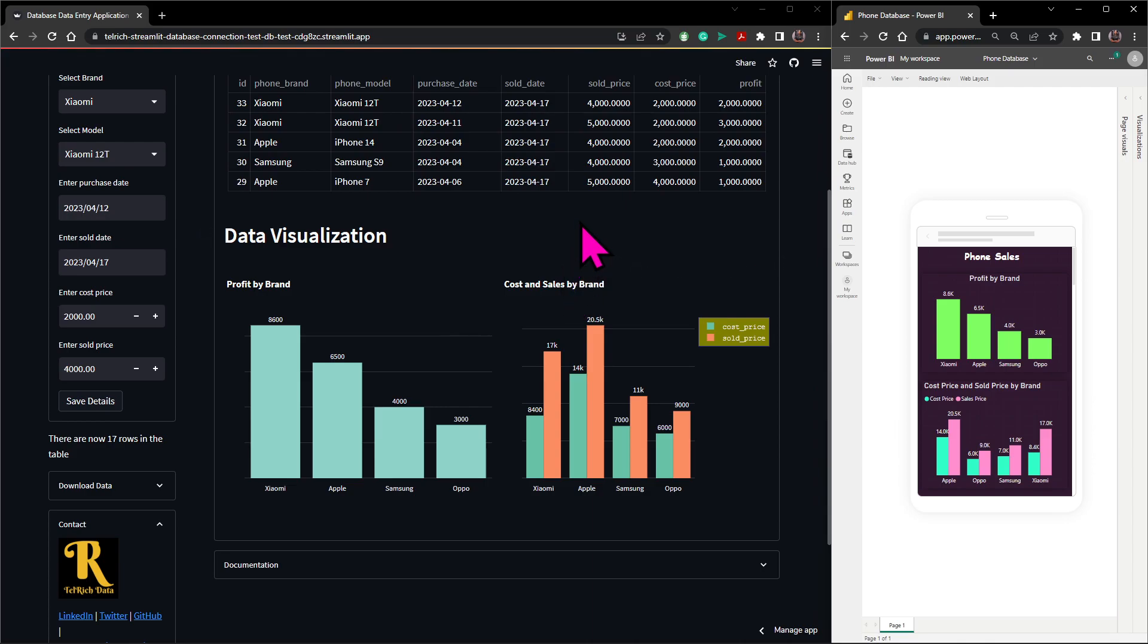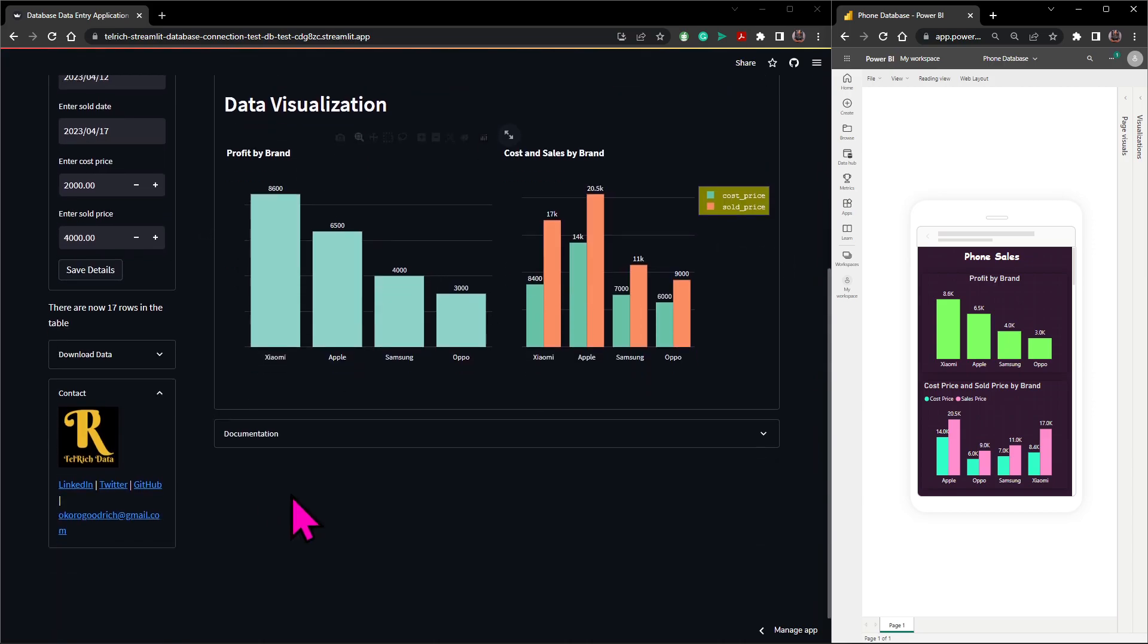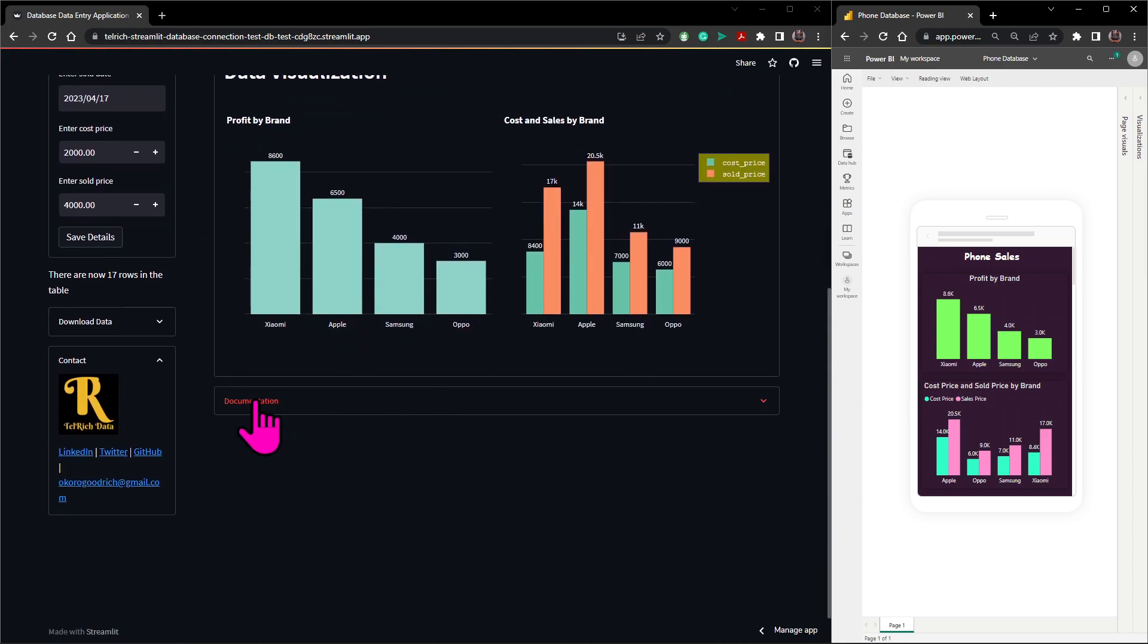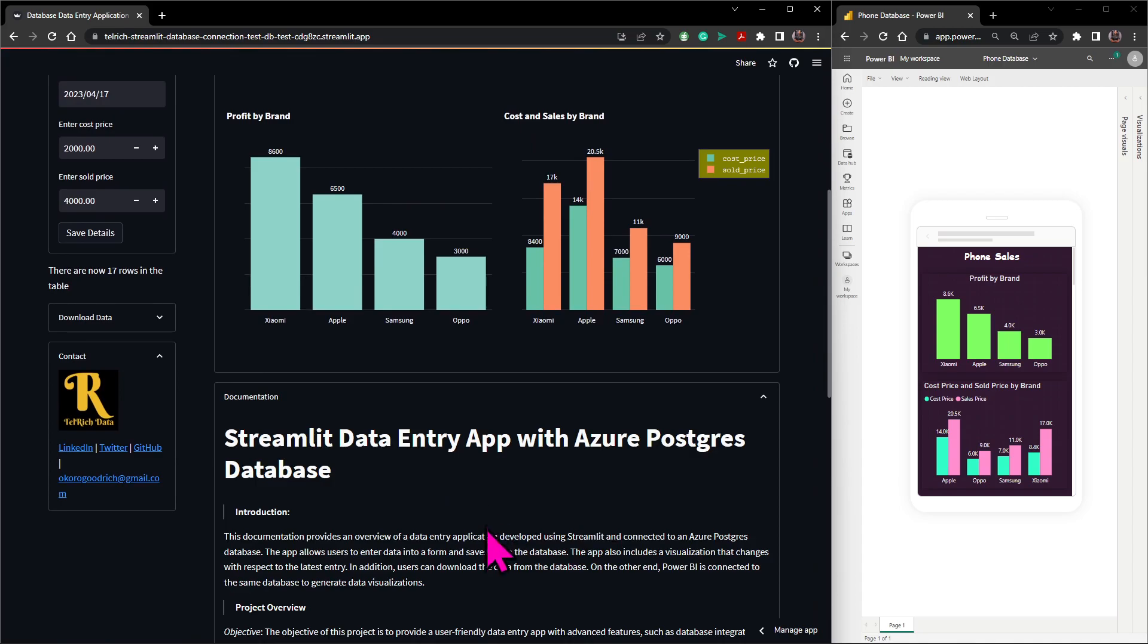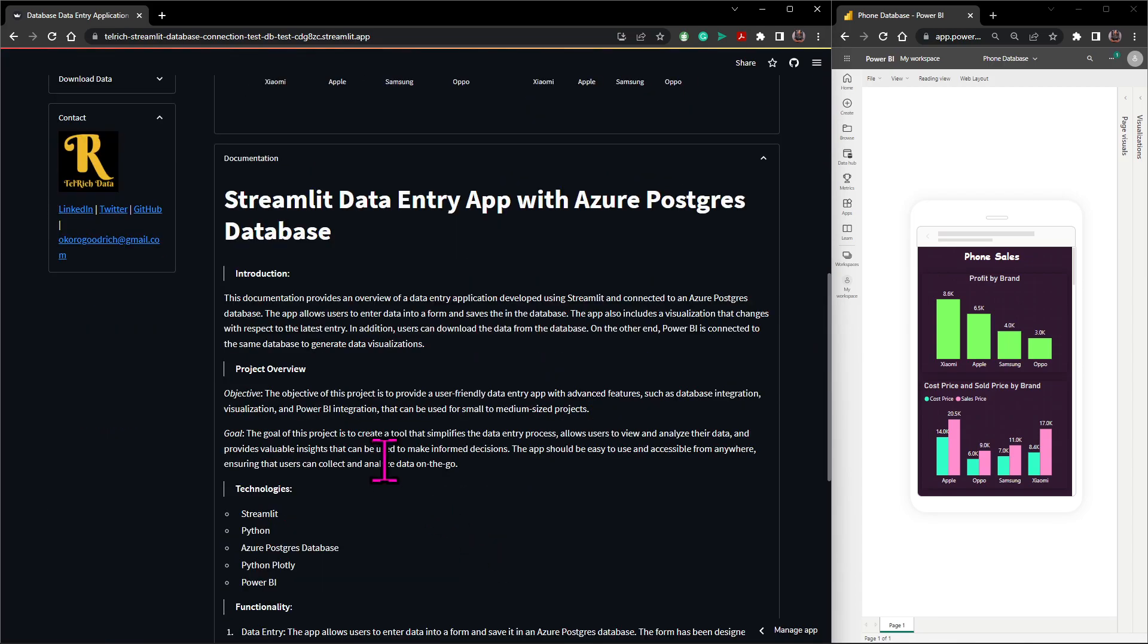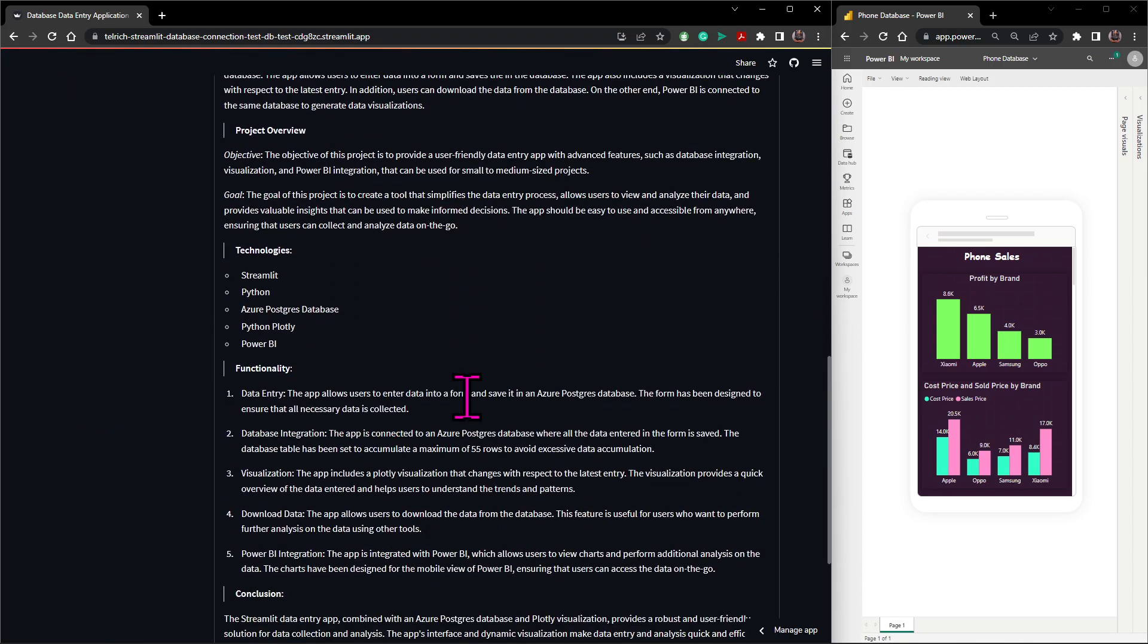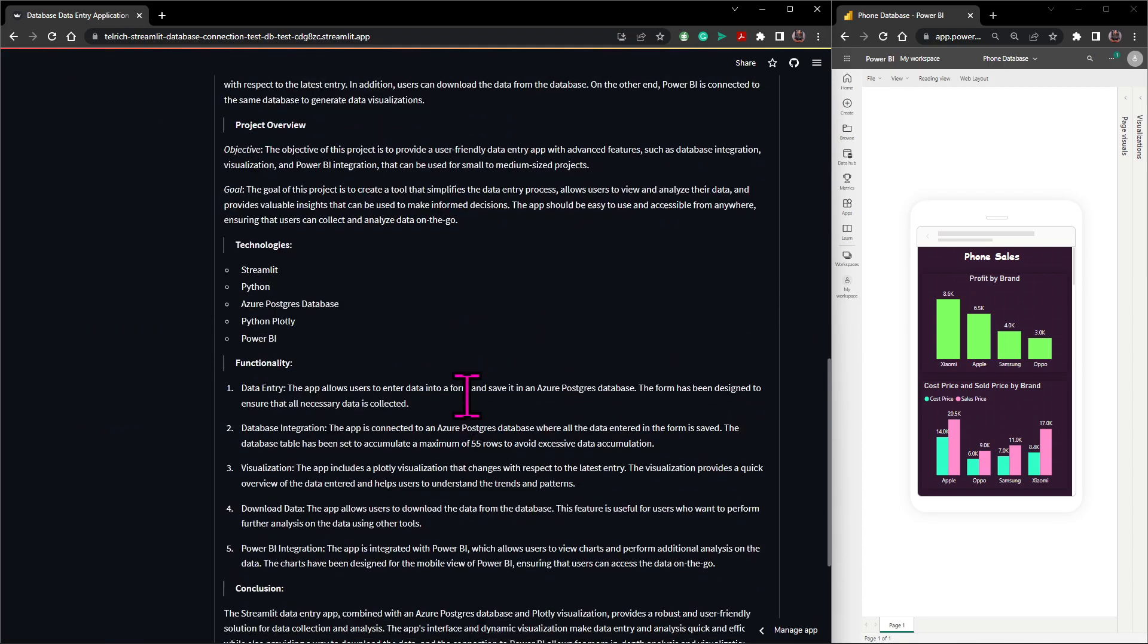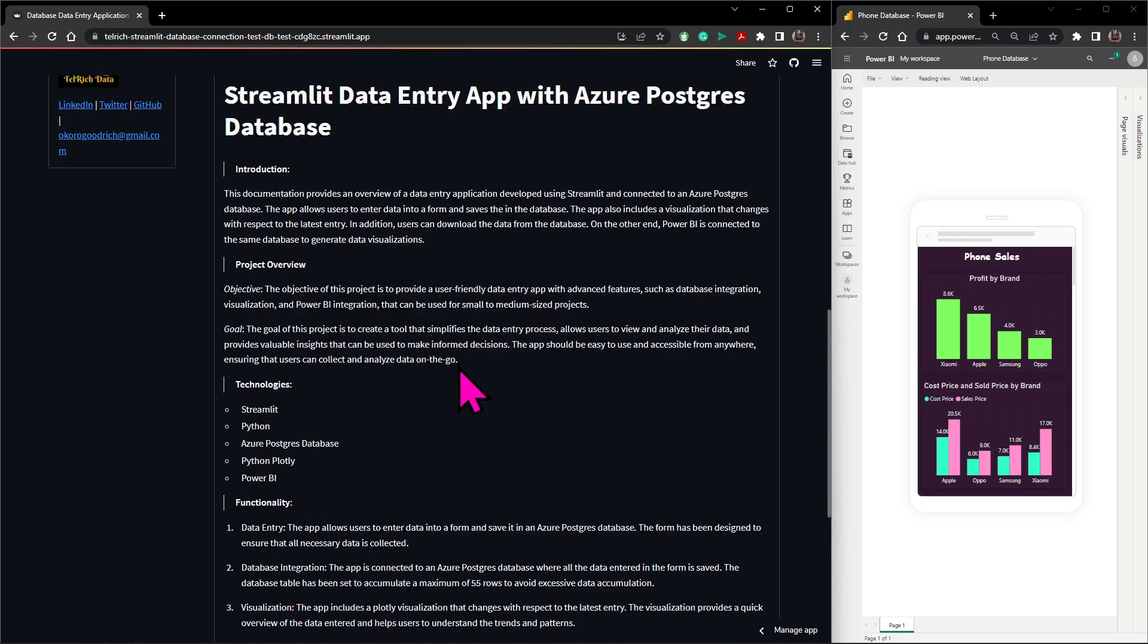Then down here is the documentation where I list some steps and stuff you need to know about the application and how it works.